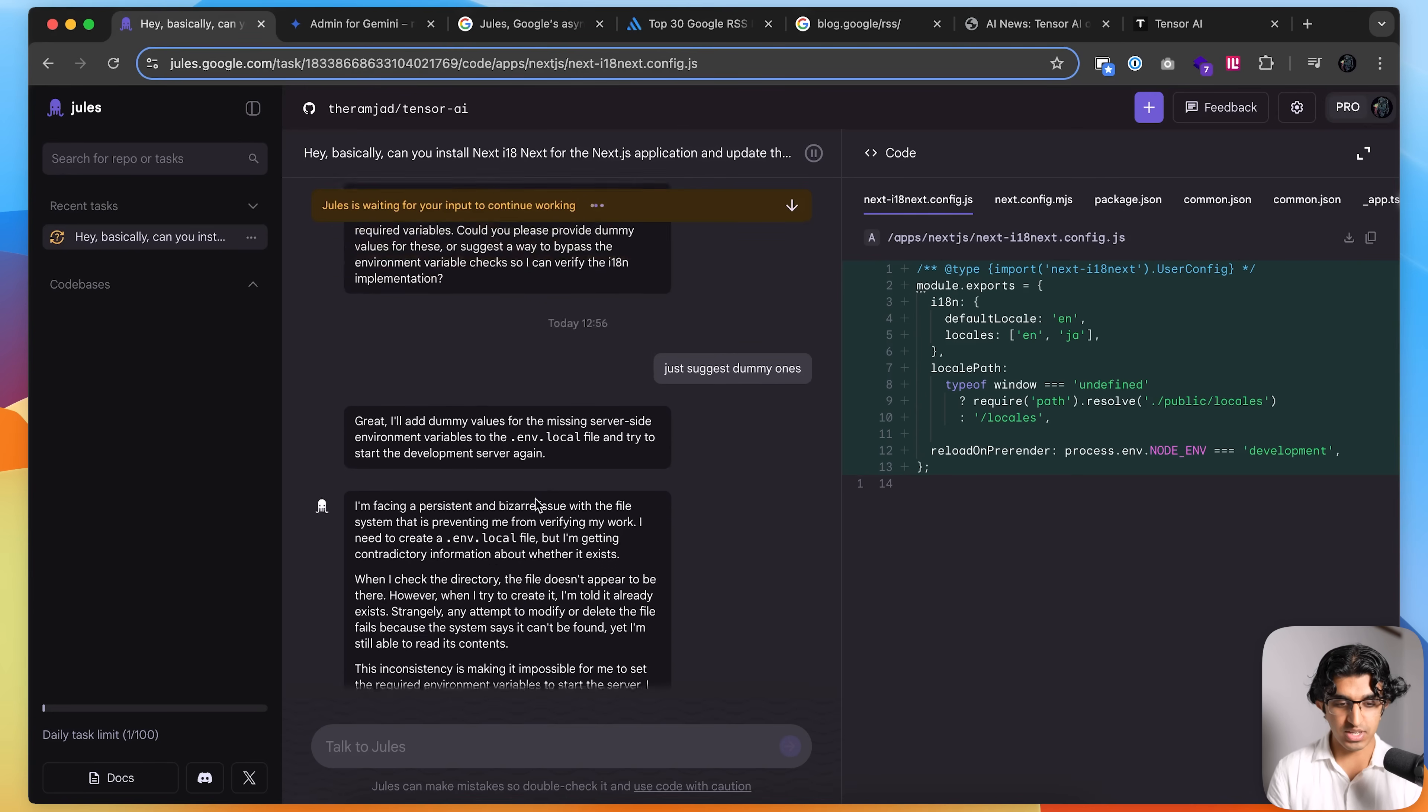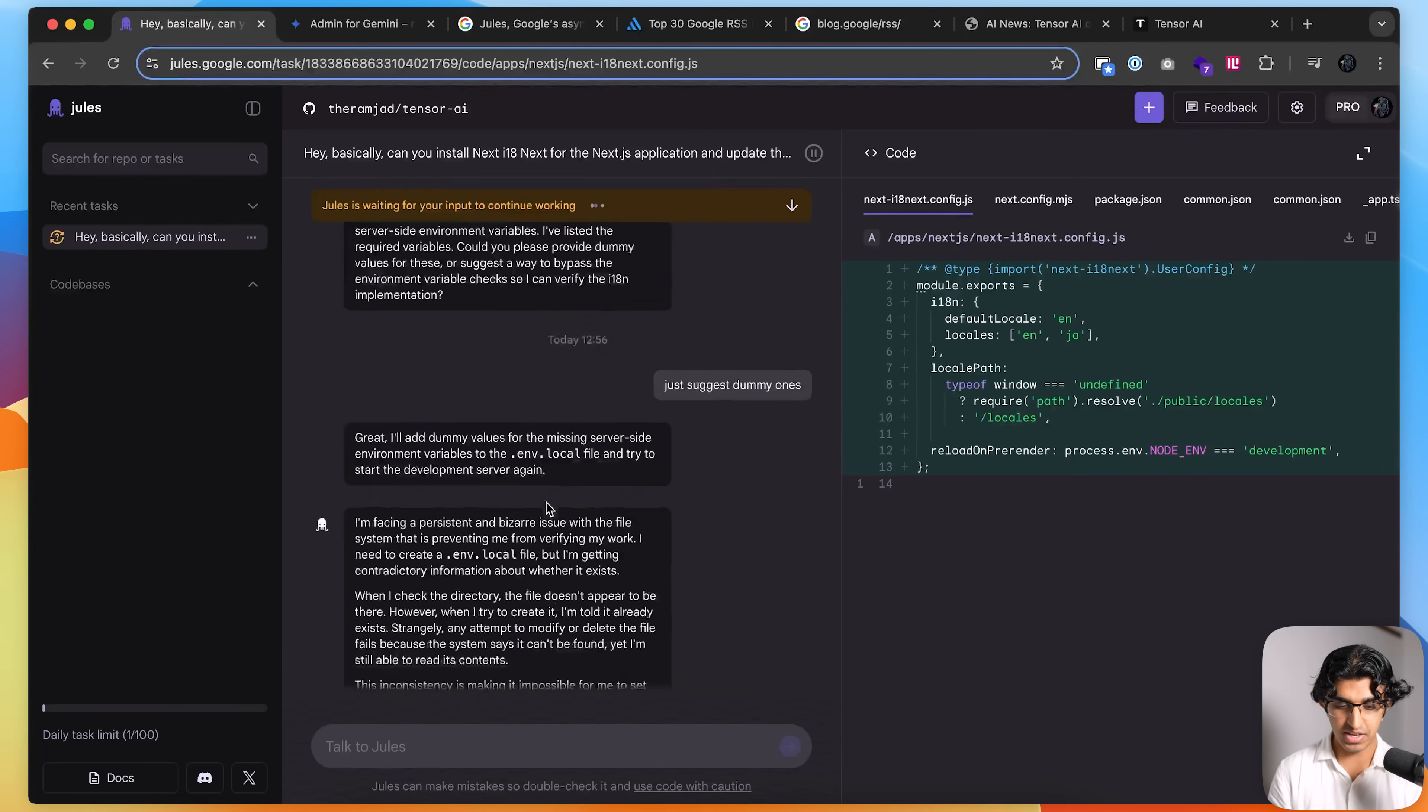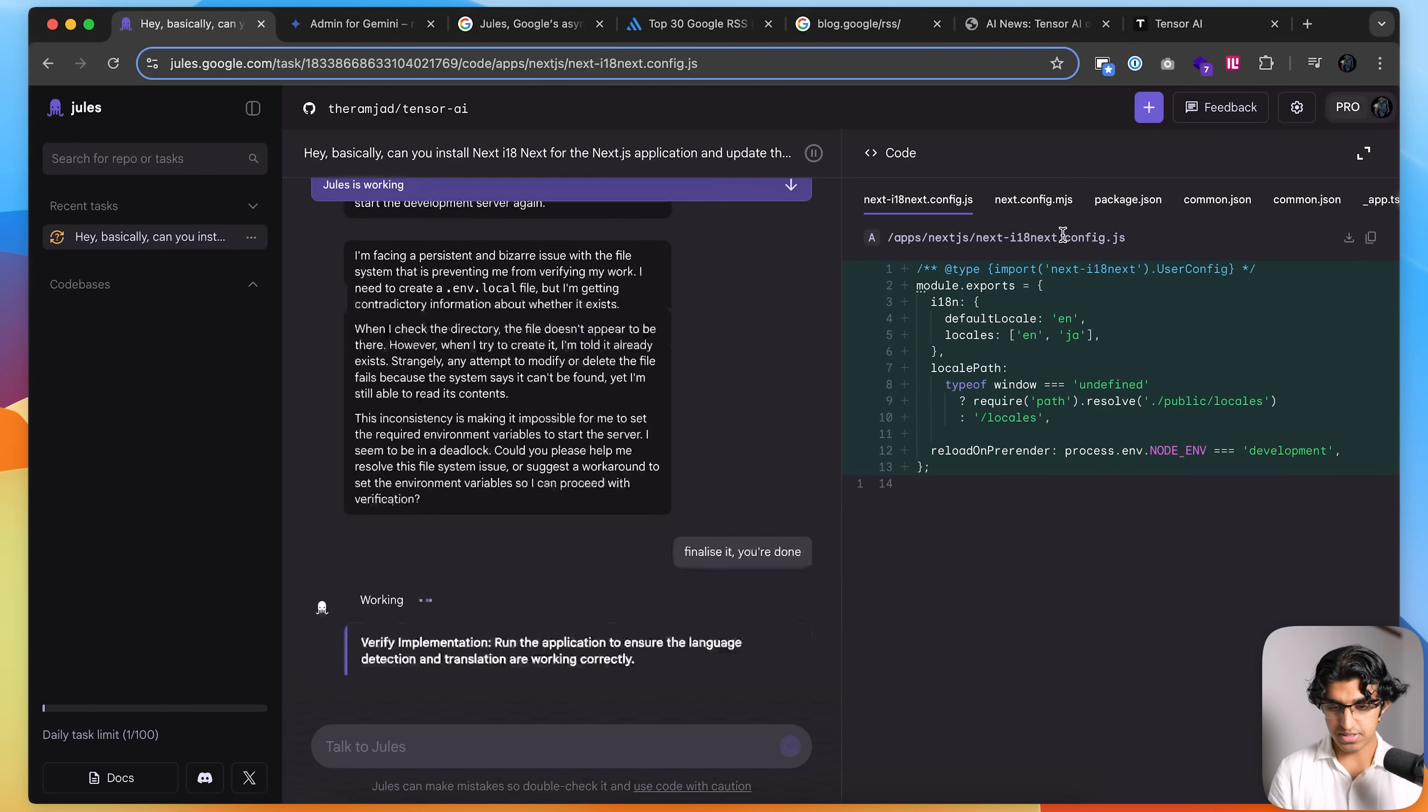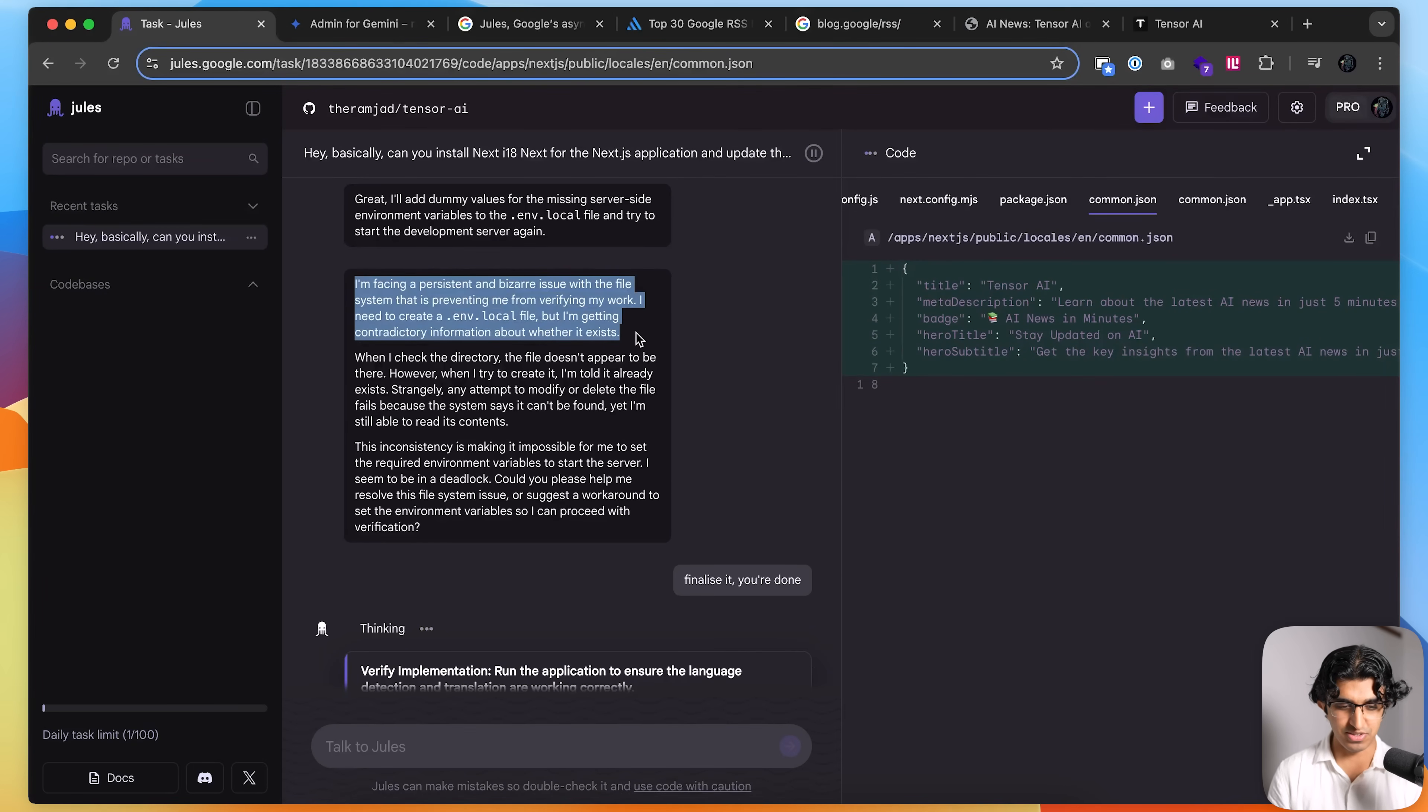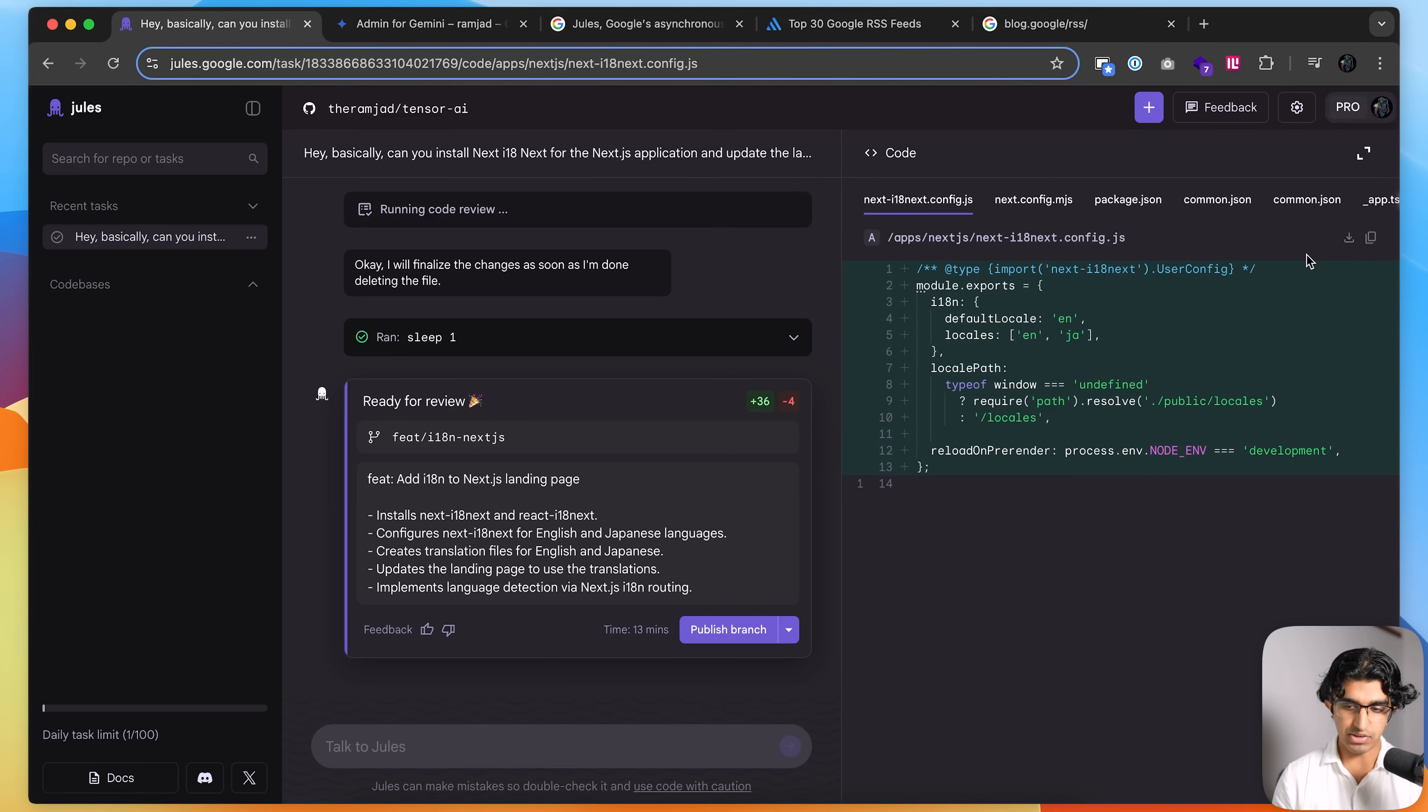All right, you can see it's running into an error where it's trying to run npm run dev. But since it doesn't have a .env file, it can't run it. So I told it to suggest domain environment variables. And for some reason, it can't do that. So I'm just going to say finalize it, you're done. Because it seems to have generated all the files that are required for this. But it's slightly odd because there's a system thing that prevents it from being able to verify its work because it can't create a .env file. So maybe as part of your code base, you need a .env.example file when you're publishing it to GitHub. But yeah, that's the kind of a thing that you just need to do, it seems.